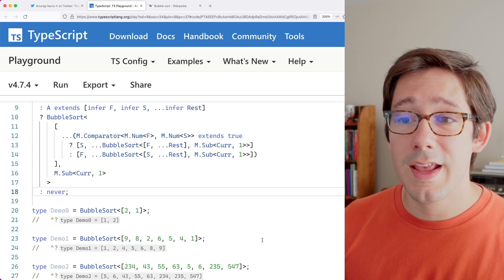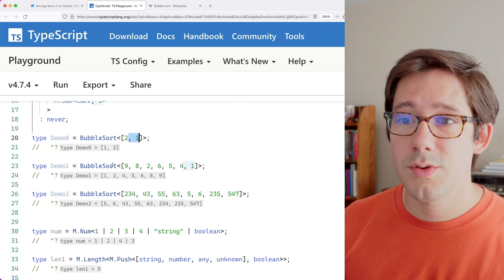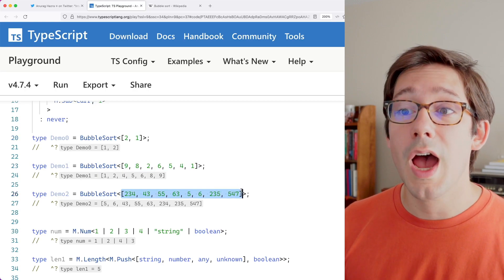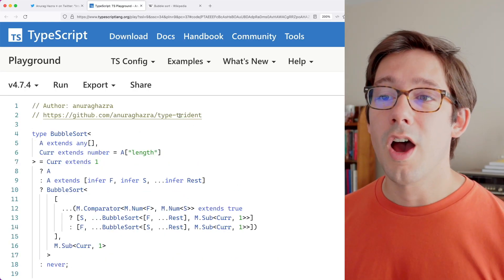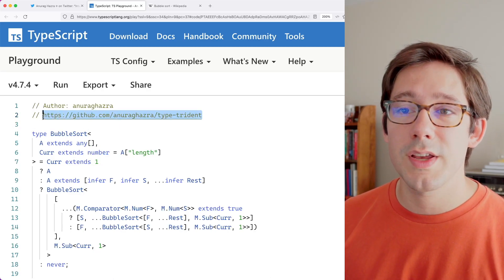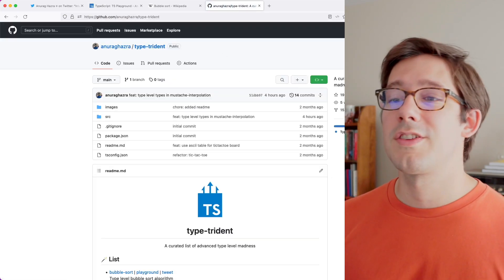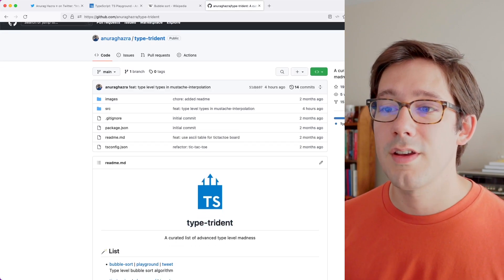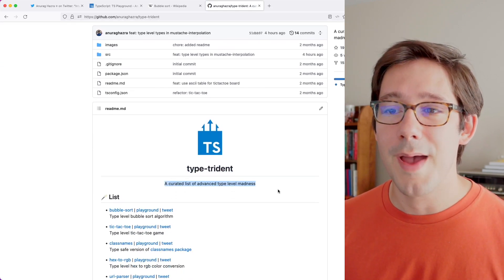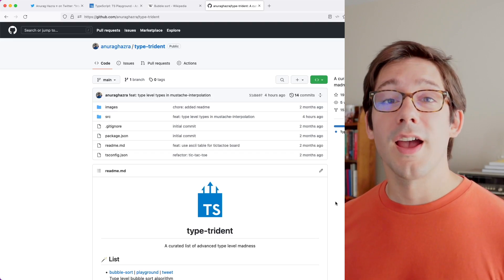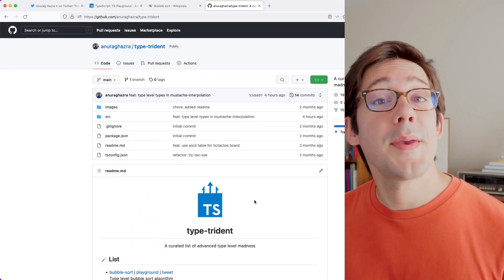That's how we get our bubble sort and as you can see it works. We tested it with two elements but there's also a demo with many different elements including much higher numbers, and Anurag Hasra's implementation handles all of them. You may also want to check out his repo called Type Trident, a curated list of advanced type-level madness. If you're interested in complex TypeScript, definitely check out his work — I know I'm going to learn a lot digging through it. If you enjoy TypeScript videos, feel free to like and subscribe, and thanks for watching.